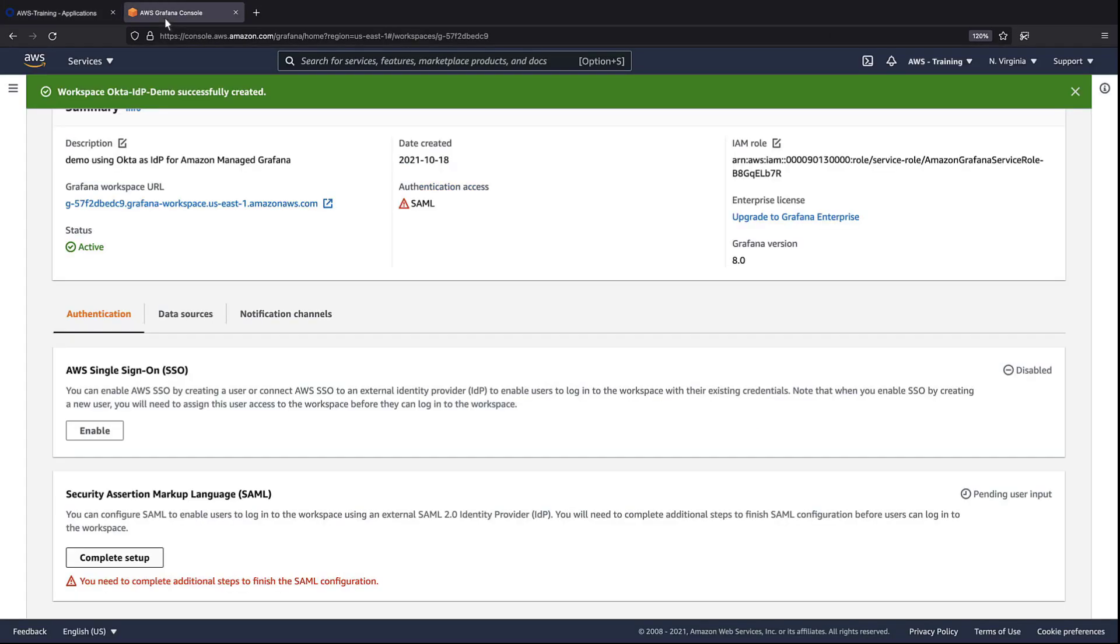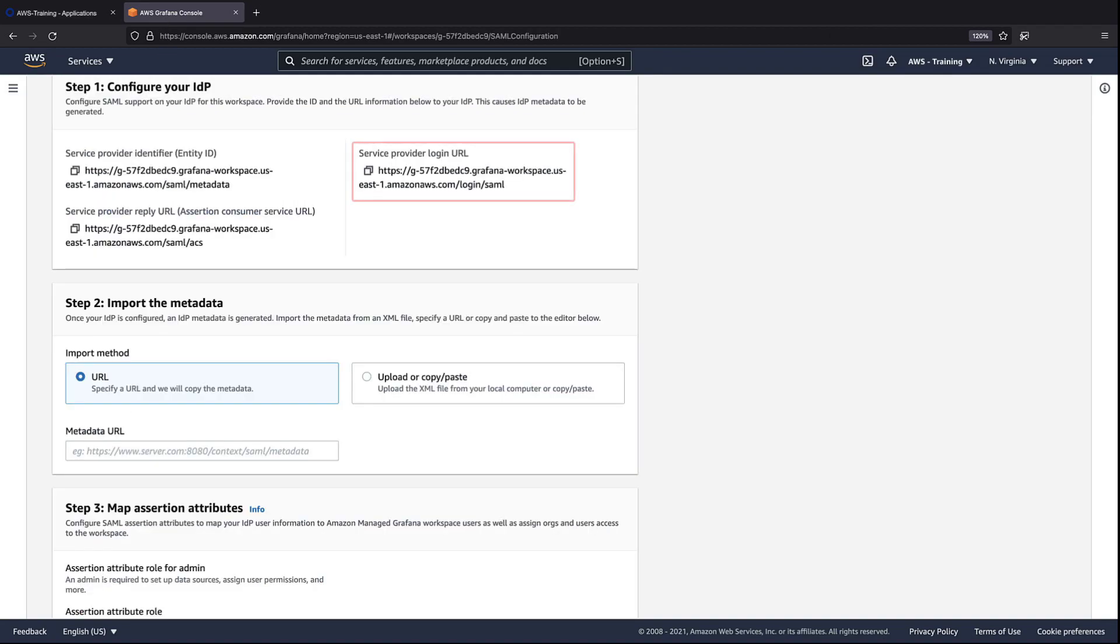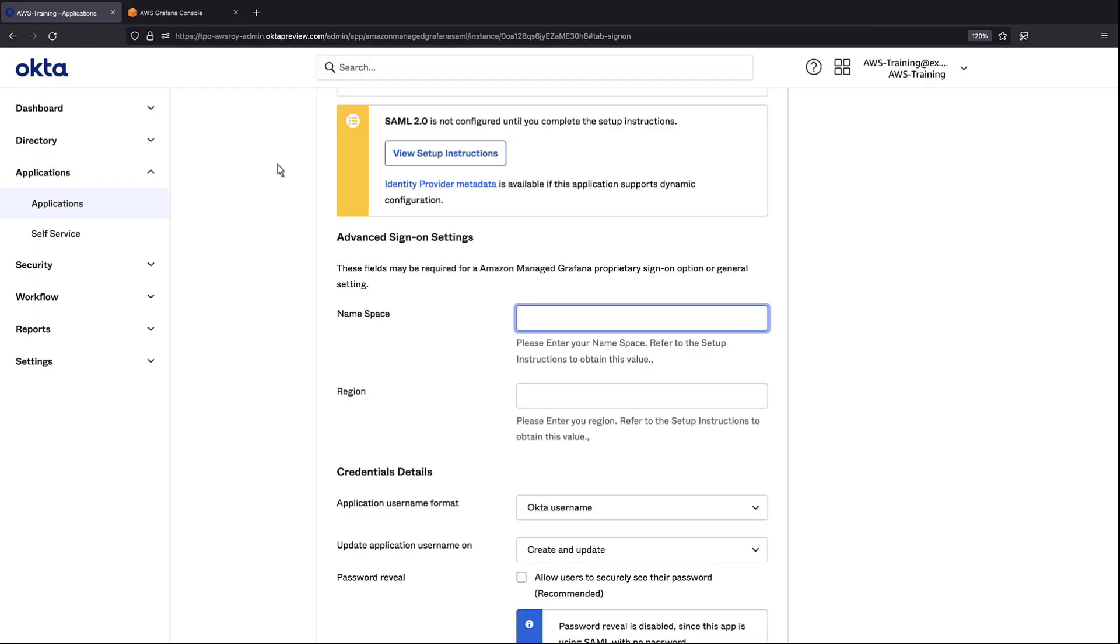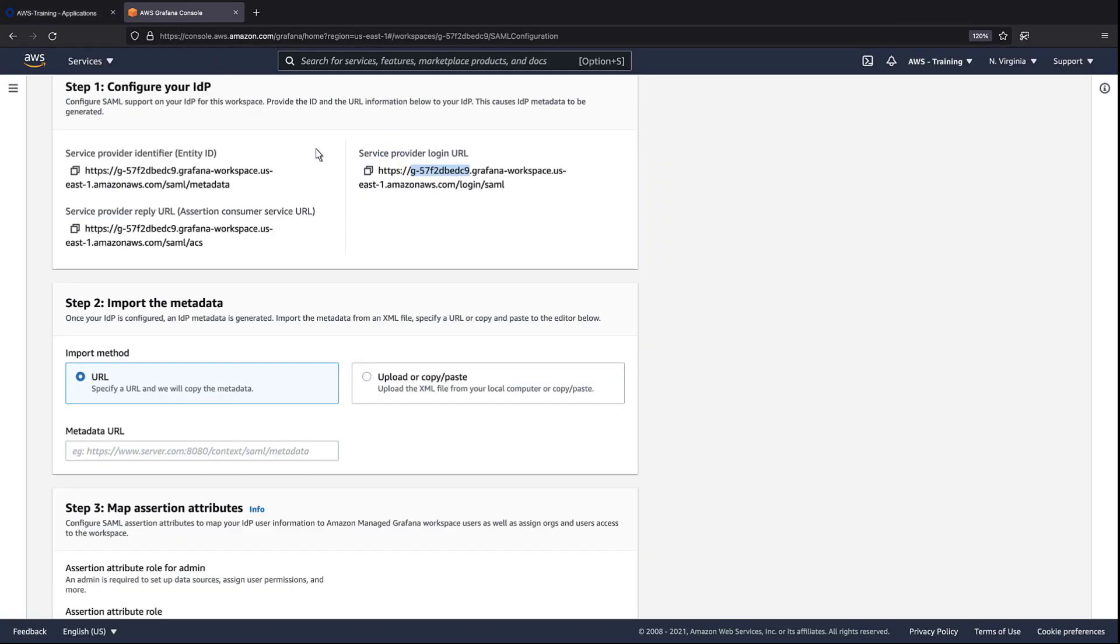The workspace has finished creating. Let's complete the SAML setup. Every Amazon Managed Grafana workspace has a unique namespace and a region where it's deployed. Let's copy the workspace ID from the workspace URL and return to Okta. We'll paste in the namespace, then go back to the workspace to copy the region.